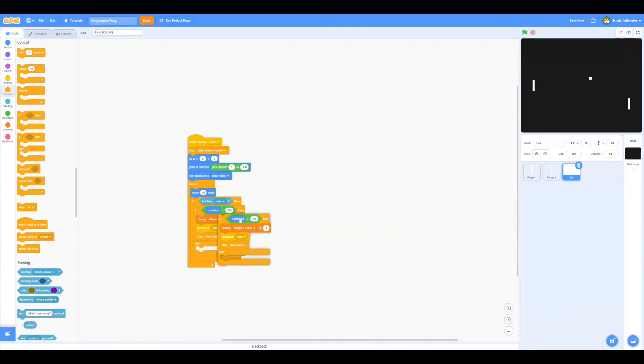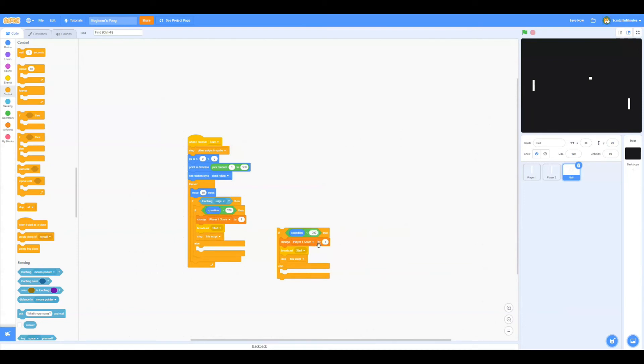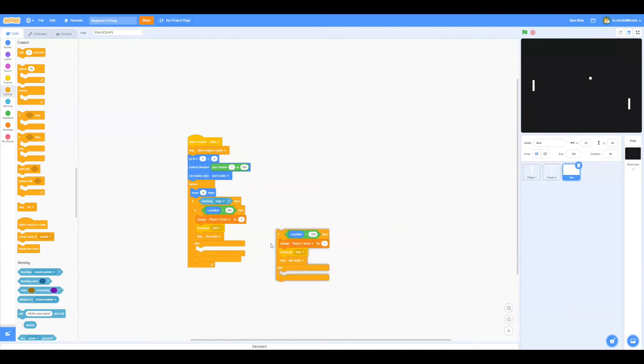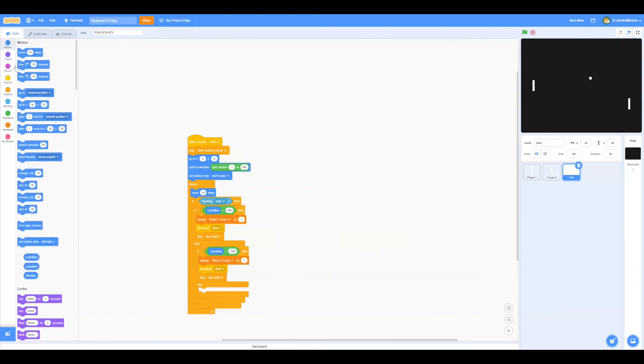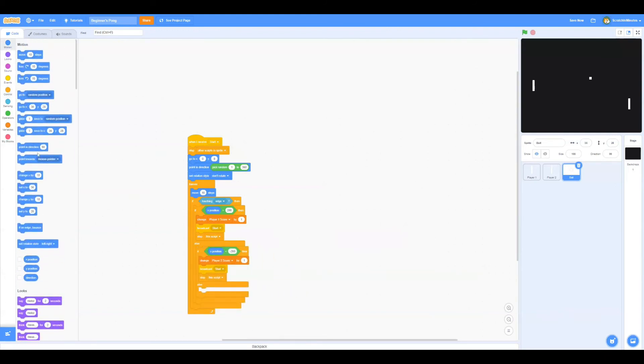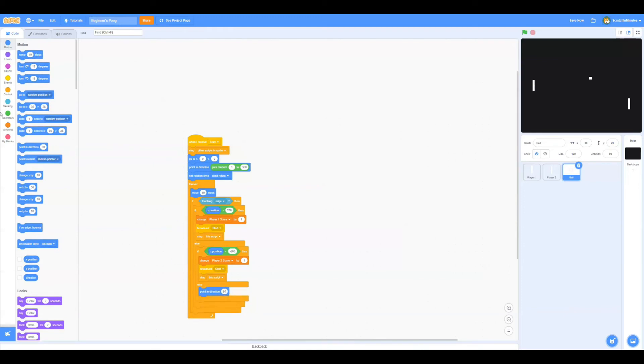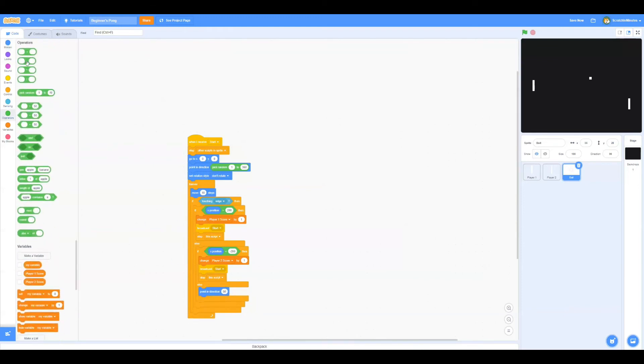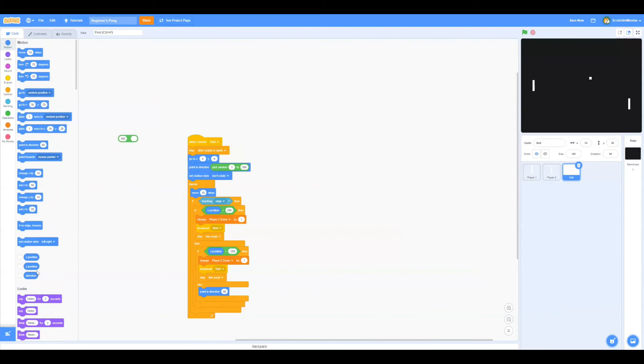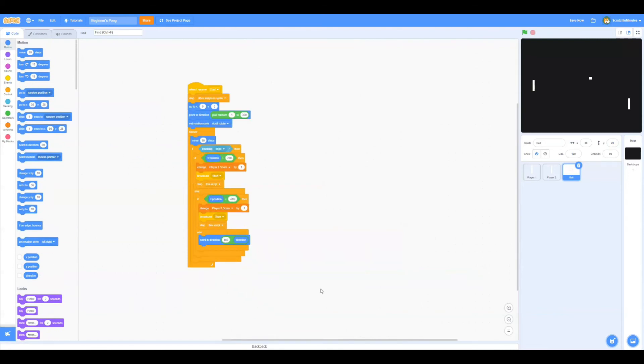Now let's duplicate the script. We're going to make the condition: if x position is smaller than negative 200, we're going to change player 2 score by 1. In the else, we're going to point in direction 180 minus direction.